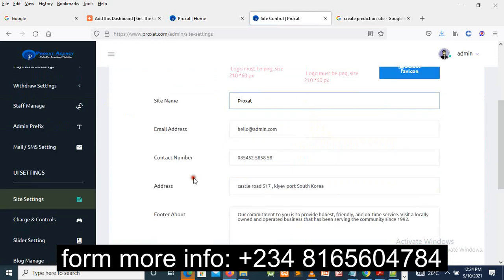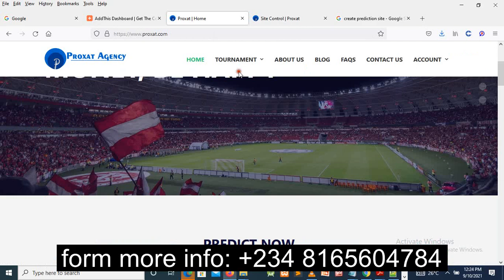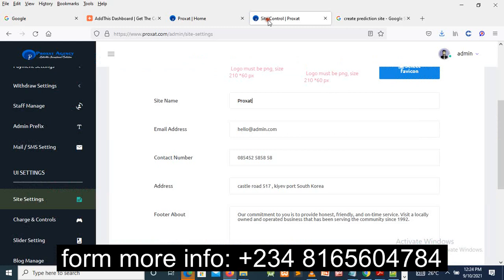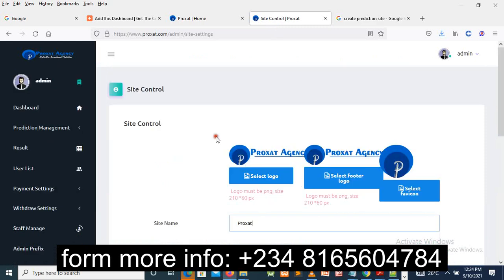Now I want you to see something here. As you can see, this is the logo, so it can be changed. You are going to design this site prediction website by yourself without any coding. It's just for you to do it by yourself. You don't need any coding. You don't need any coding experience. So now let me